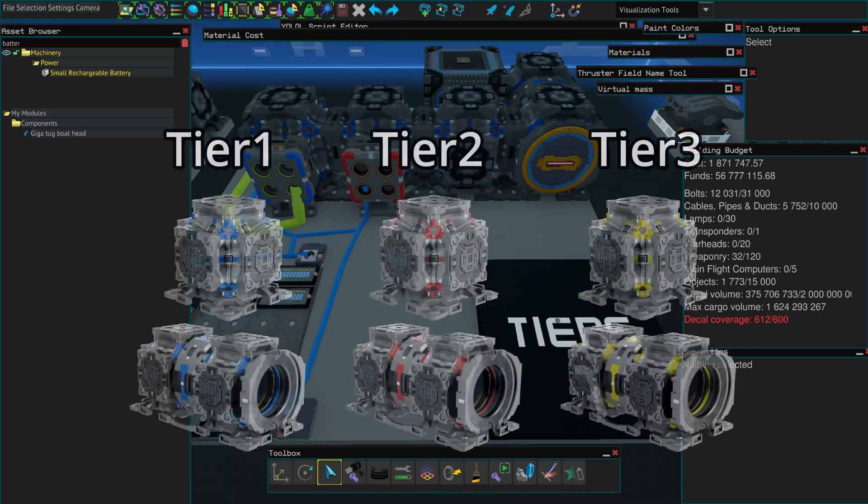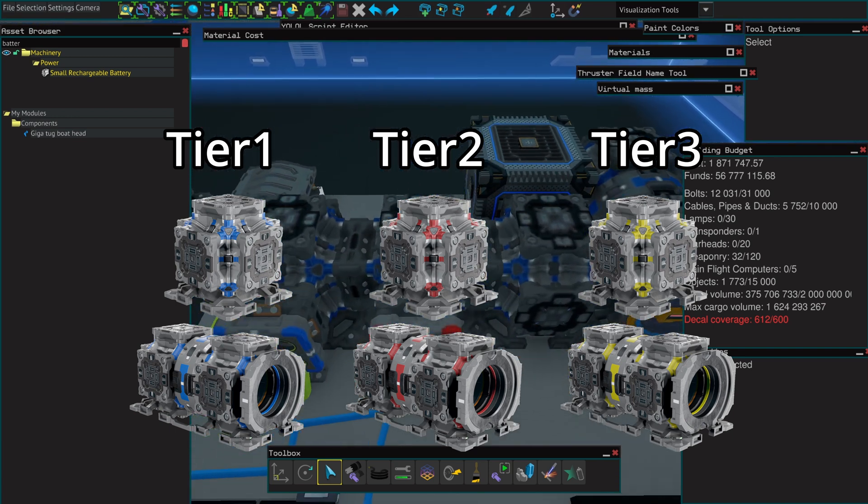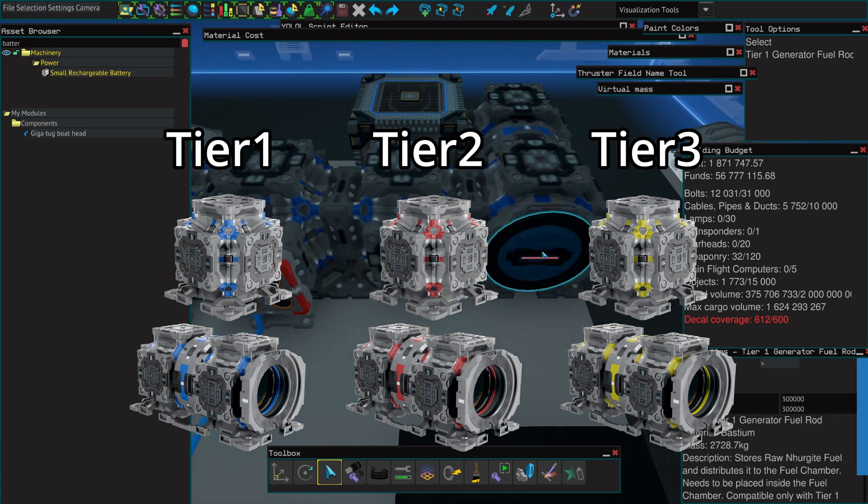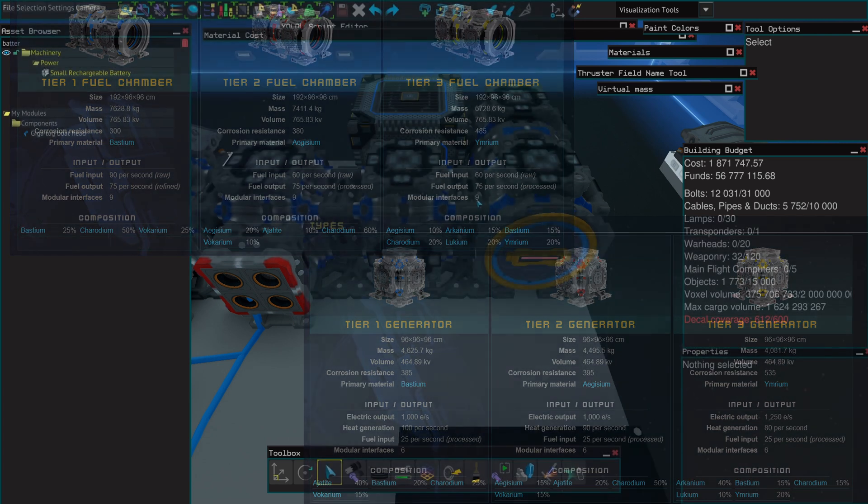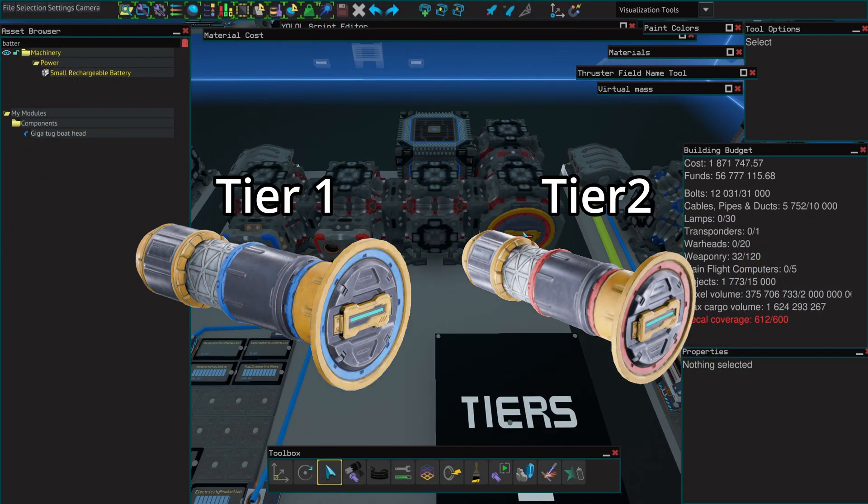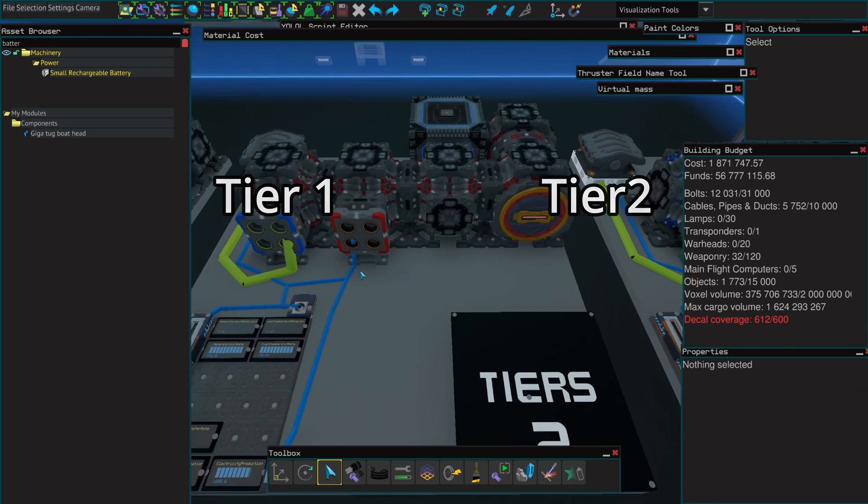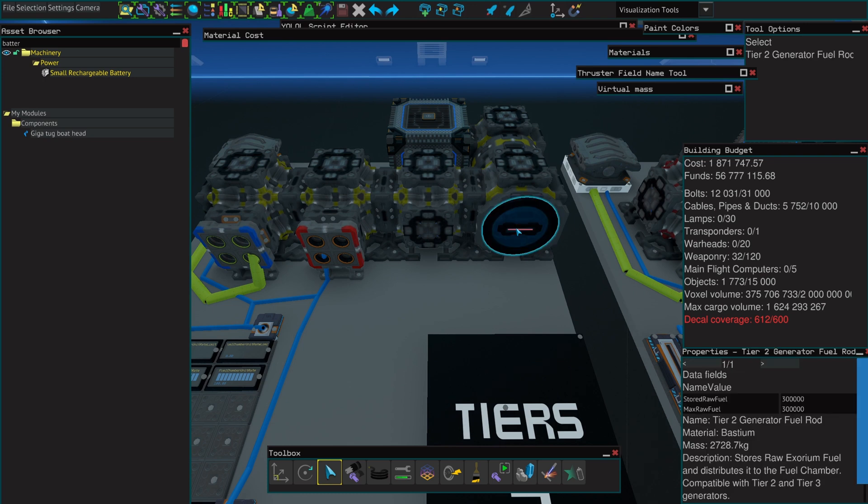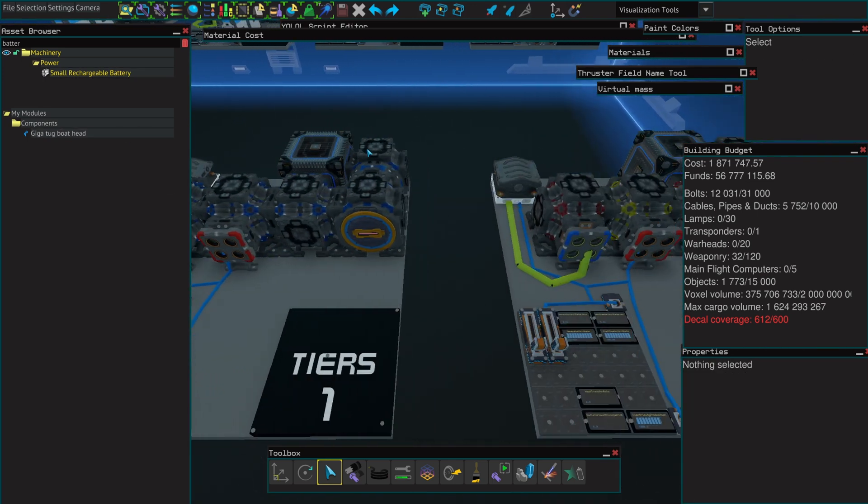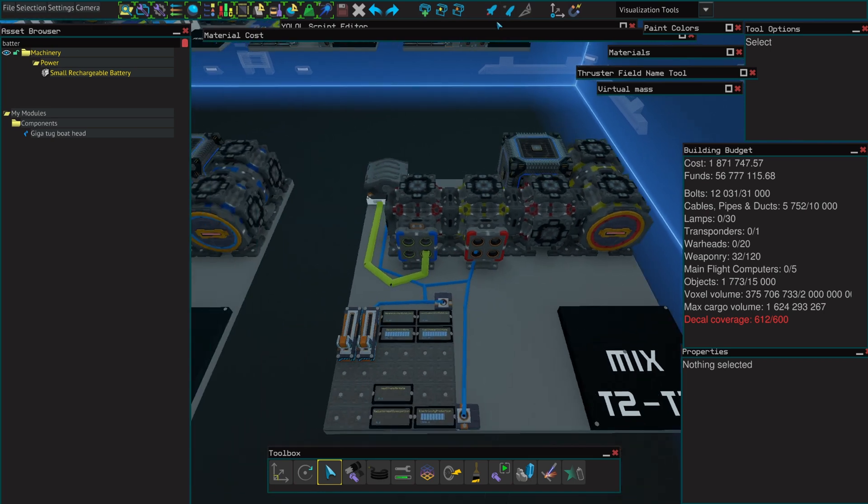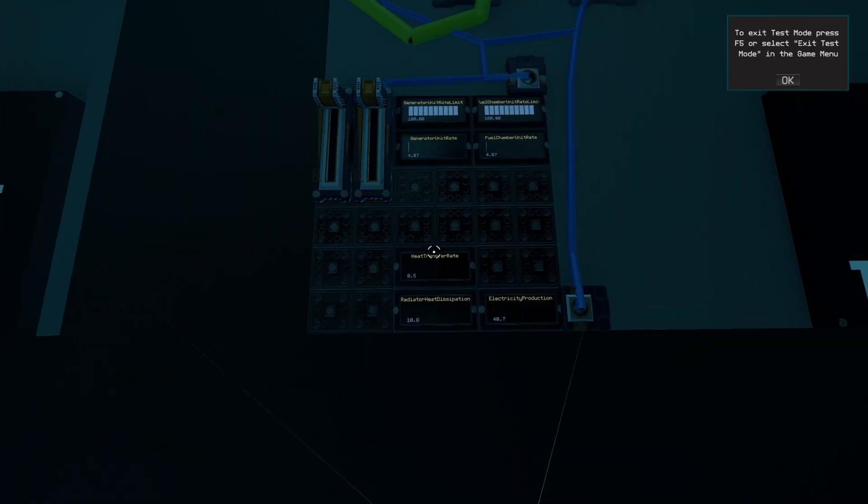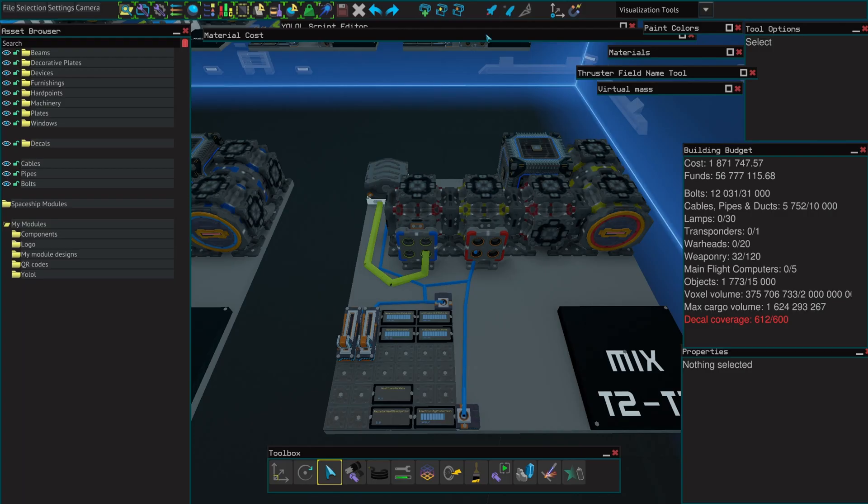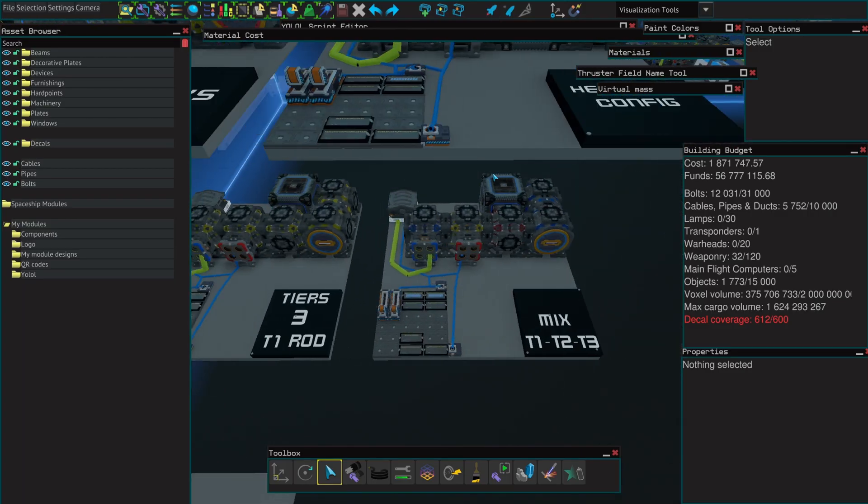Generators and fuel chambers come in three different tiers: tier 1, tier 2, and tier 3. As a general rule of thumb, the higher it is, the better it is, but also the higher the price. The rods don't have three tiers, there's only tier 1 and tier 2. So in order to figure out what can and cannot work, what you need to know is that tier 1 is standalone. You cannot mix tier 1 with anything else. However, you can mix tier 2 and tier 3, may it be generators, fuel chambers, or the rod itself, without any problem.